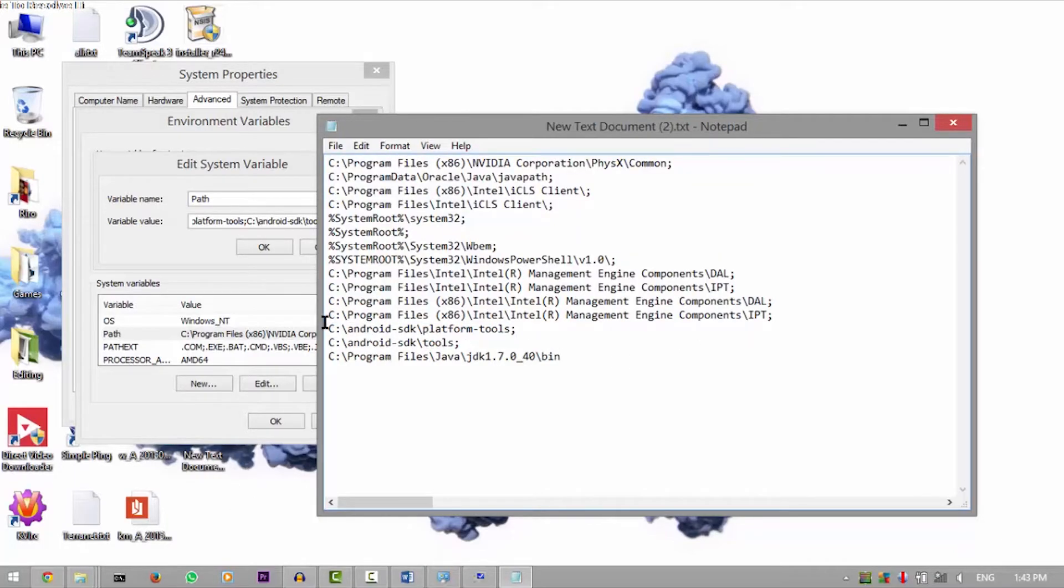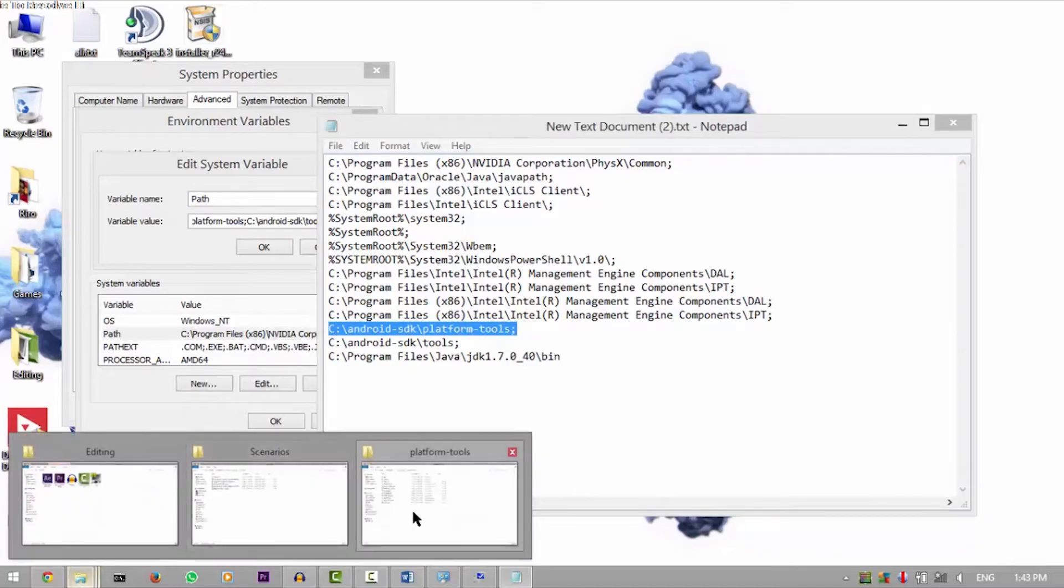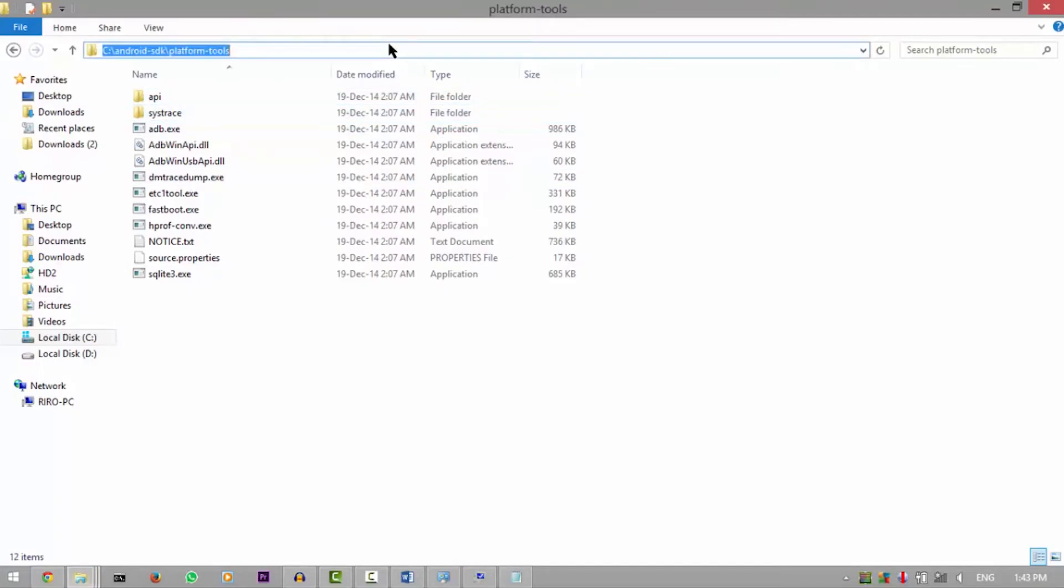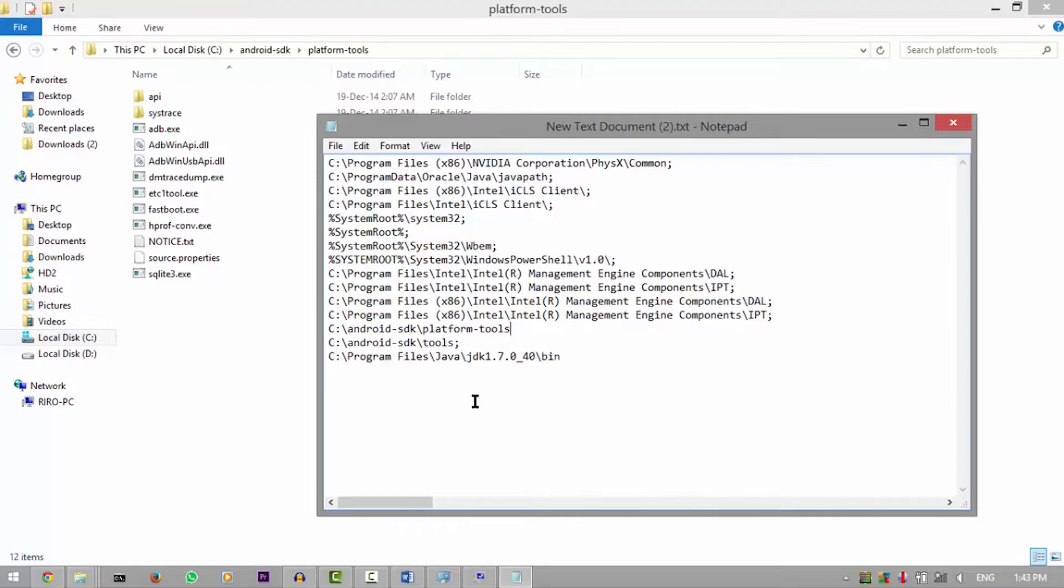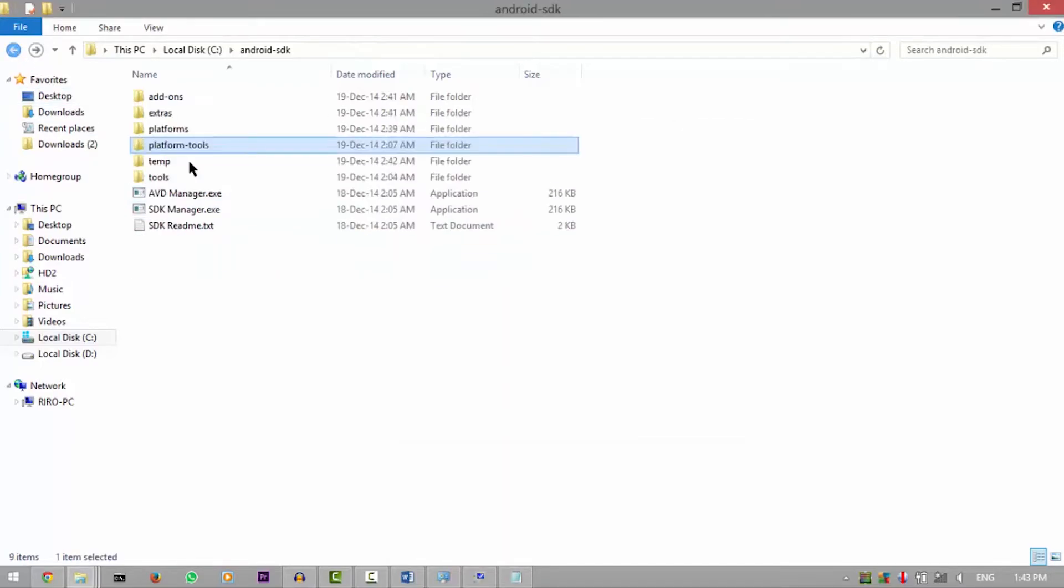What we're gonna add is the path to the platform tools folder which we copied earlier. There. So we're gonna copy that, add a semicolon here at the end, and then paste, and then add another semicolon.